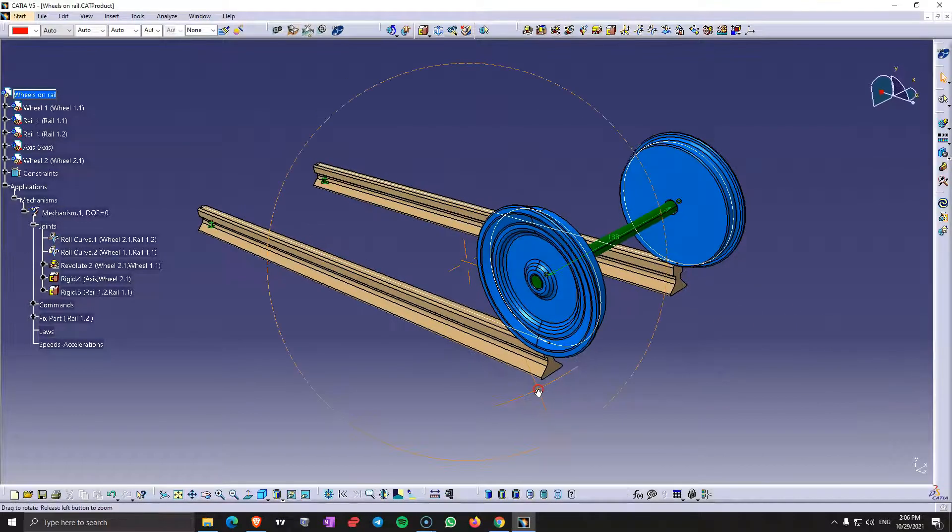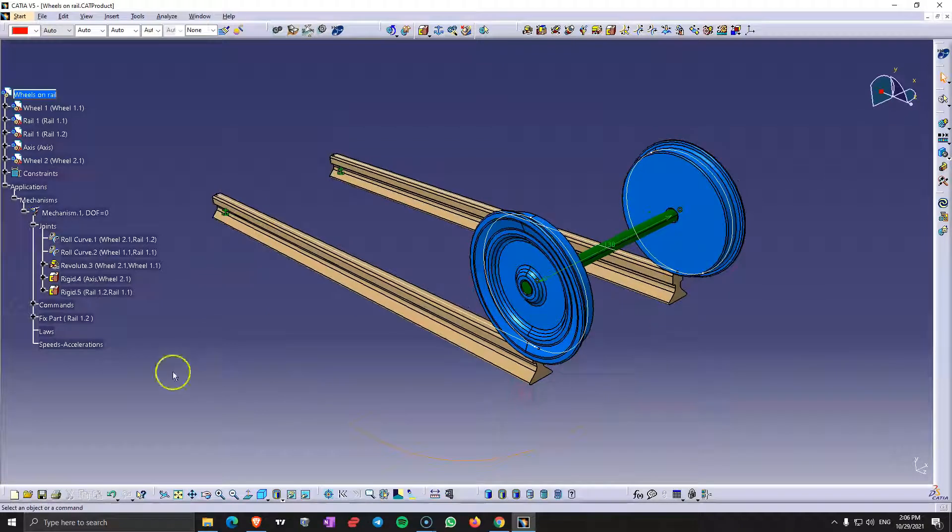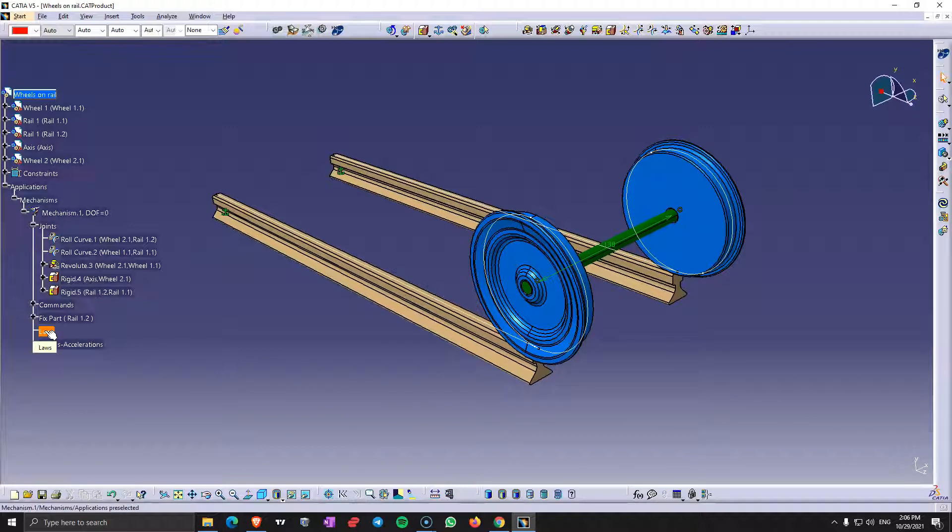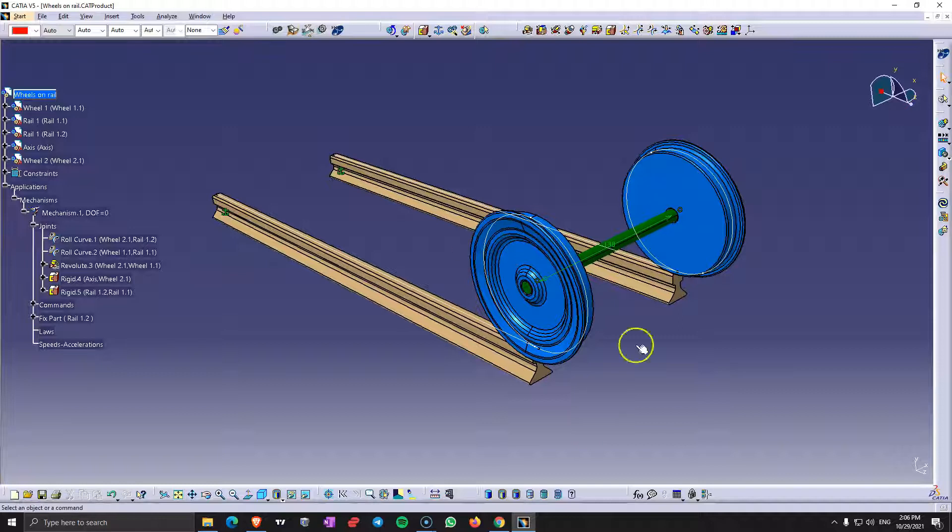And now I would like to show you the simulation command. So we are not going to do the low anymore. You can do this as an exercise. Just add a low with 20mm in one second and see how it goes.